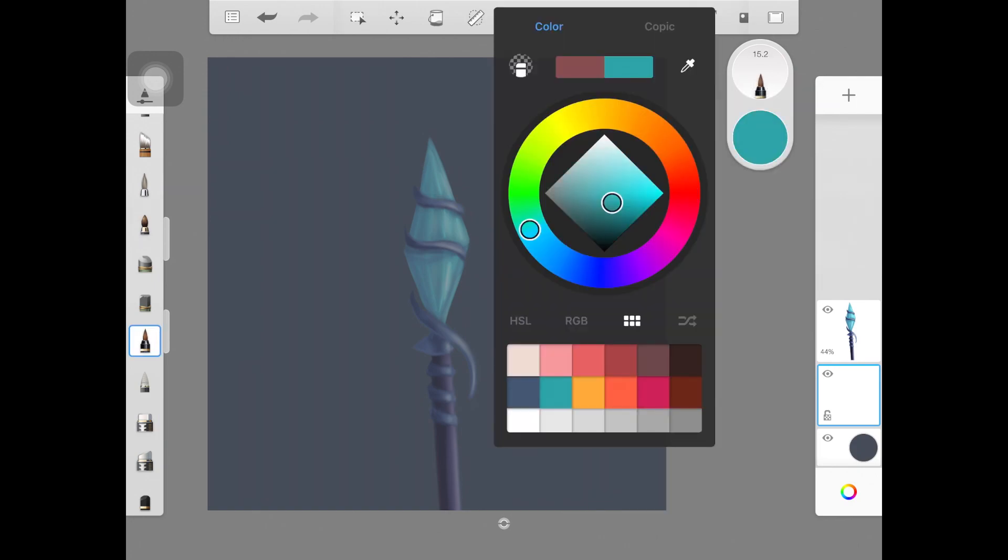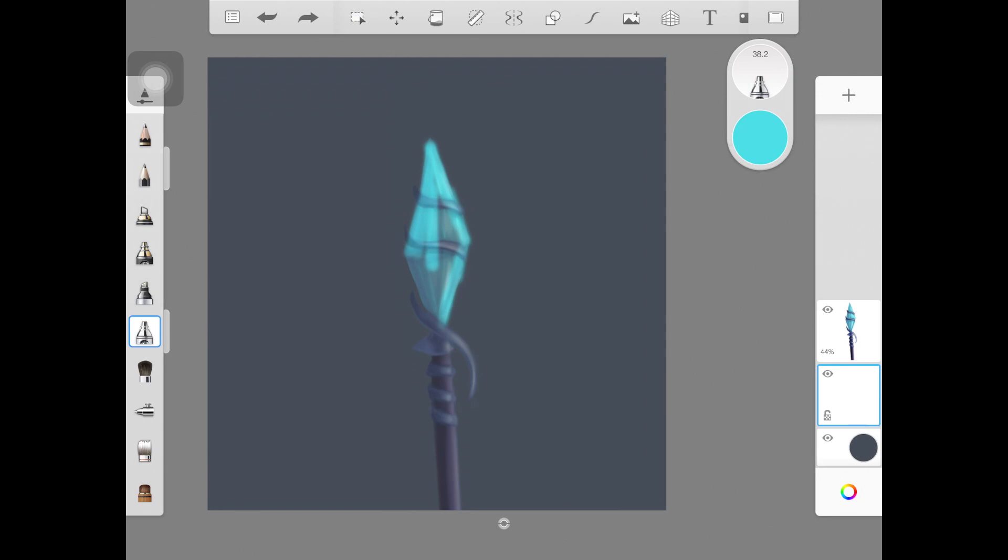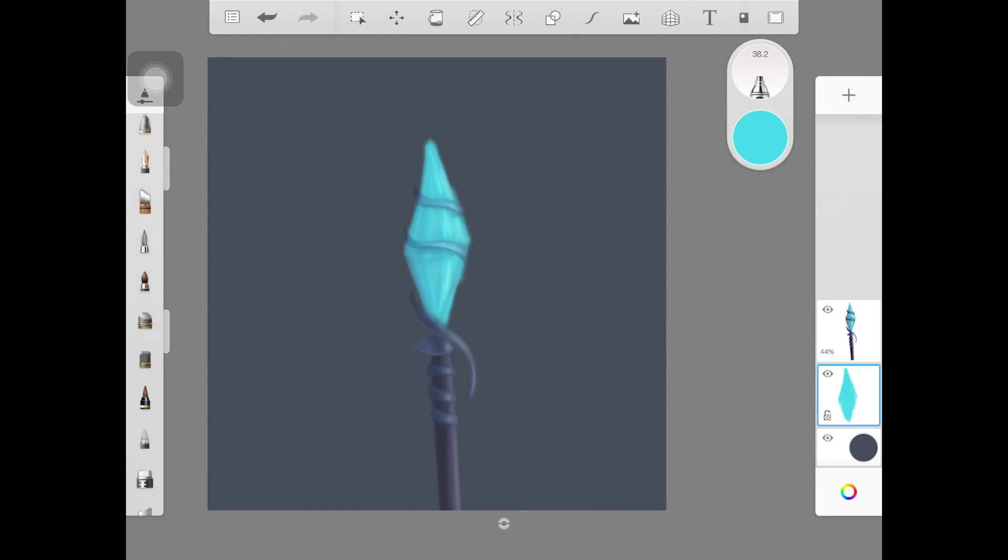The first step is to create a new layer underneath your object, then pick a brush. I'm using this soft airbrush. I picked the blue color from the object, the little diamond shape thing, and I made sure the color is nicely saturated and kind of light compared to the base color of the object.